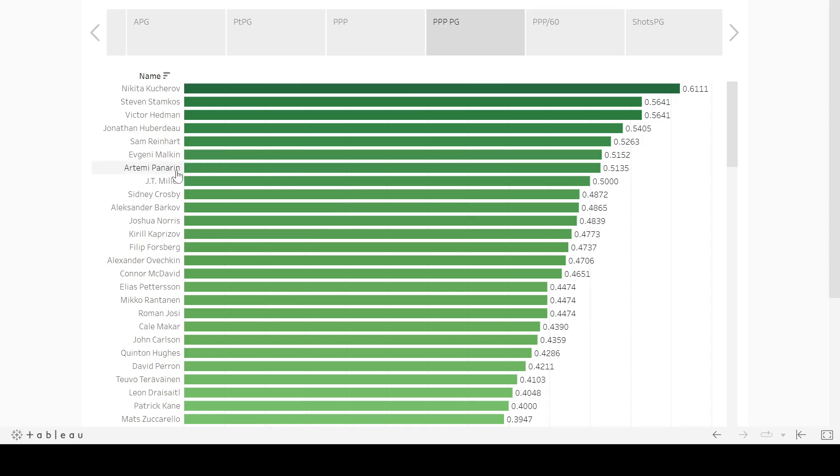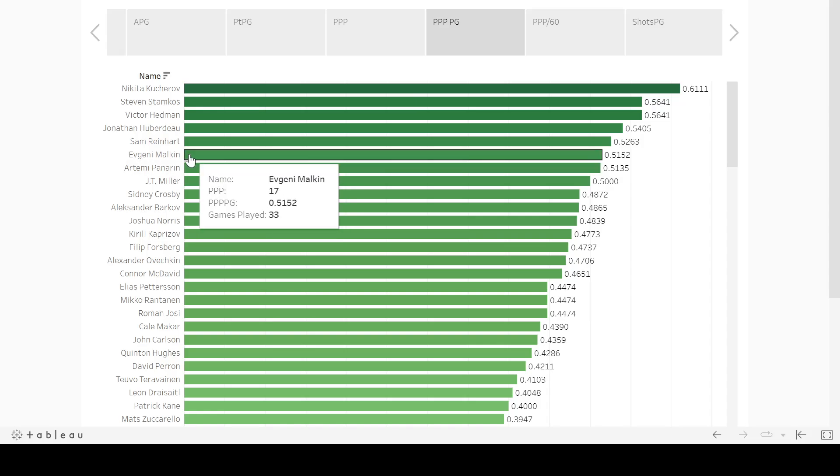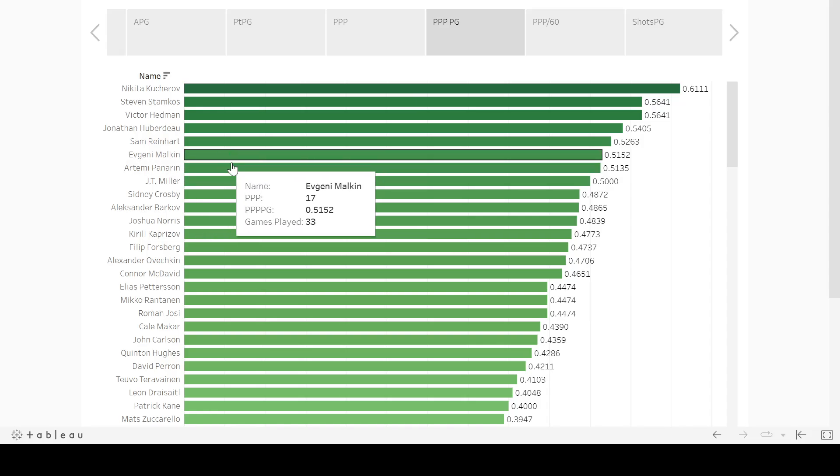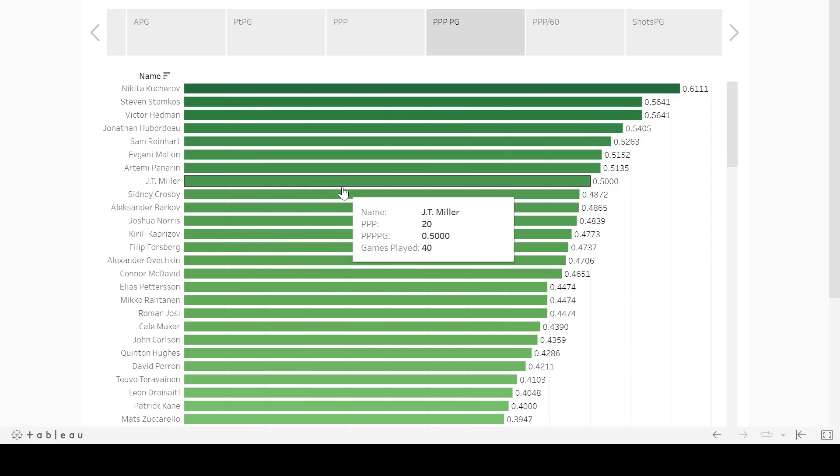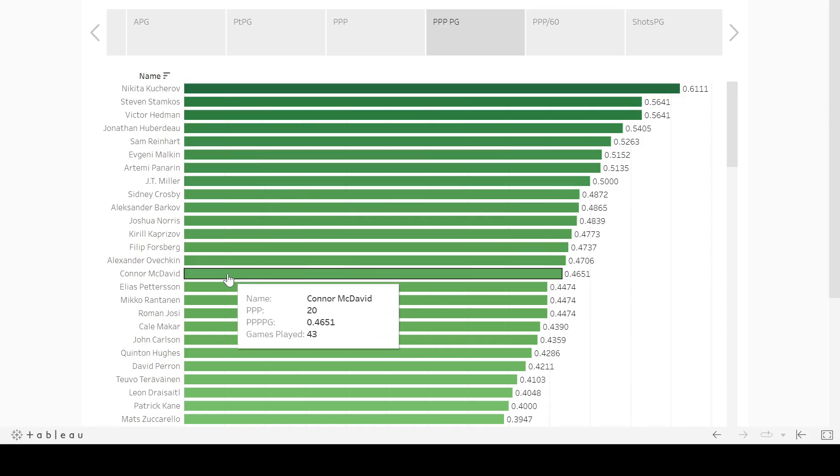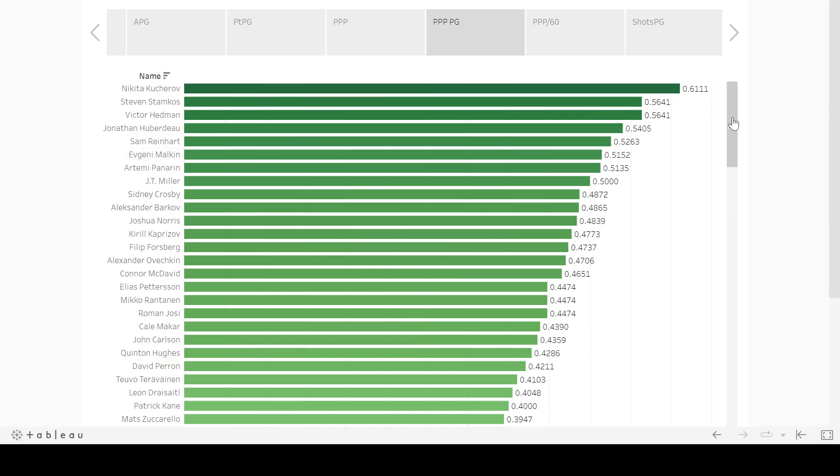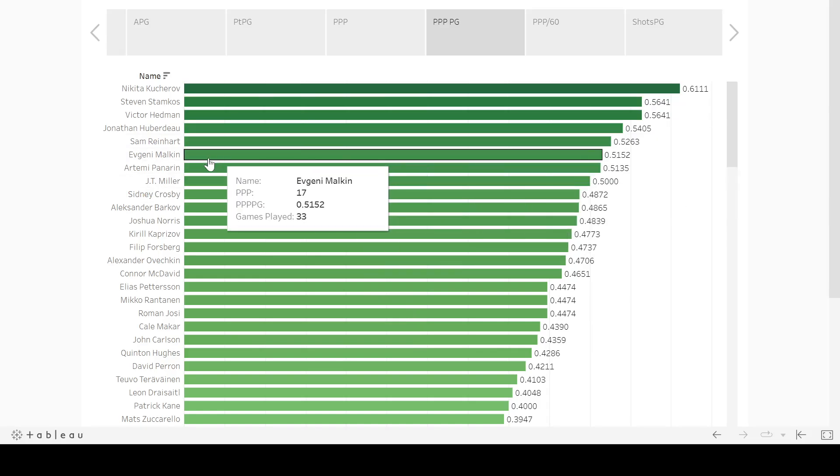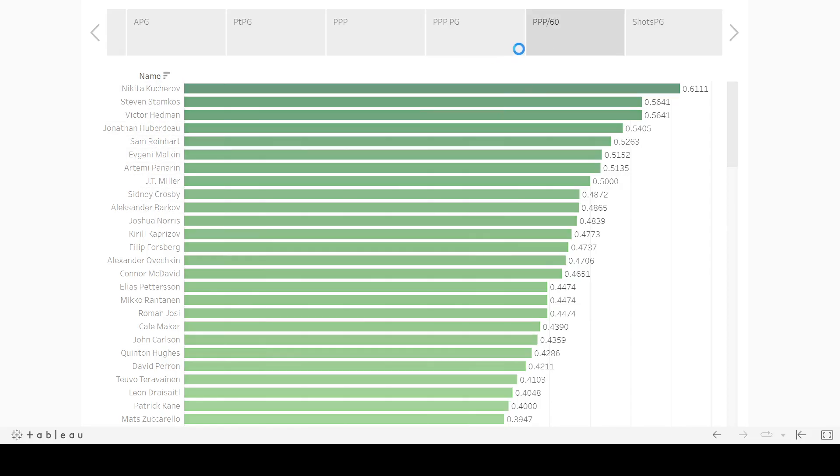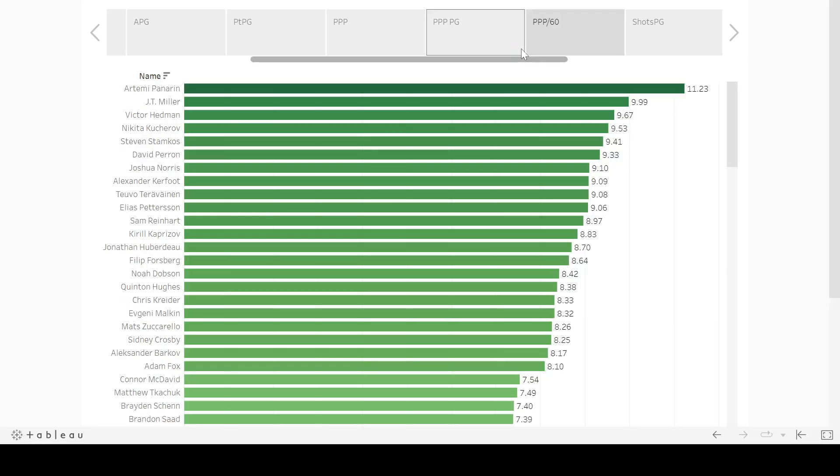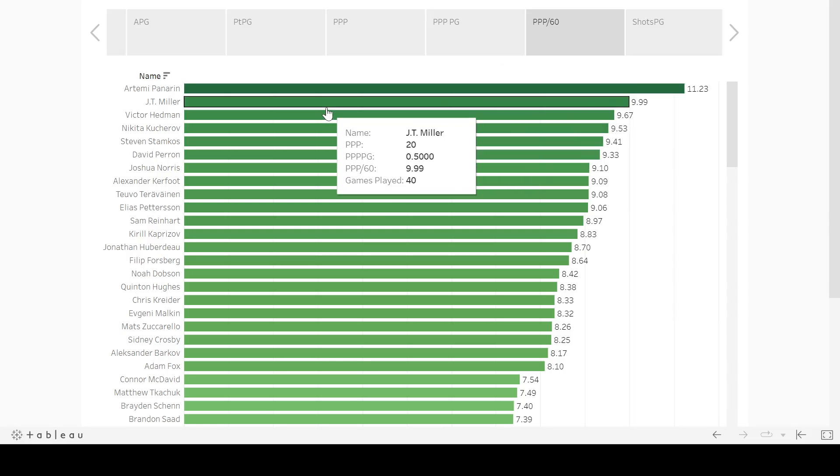I ended up with Panarin, Malkin, I can't think of the other guy right off the top of my head, actually McDavid, that's obvious. So McDavid was a little bit further down here, but I had those three guys. So I was dominating power play points per game, but just notice these names on the left here. And then as we switched to power play points per 60 Panarin rockets to the top of the list and Miller goes above Hedman and Kucherov and Stamkos.